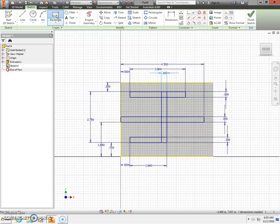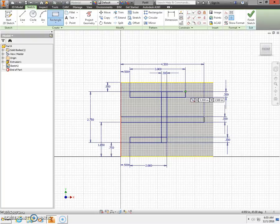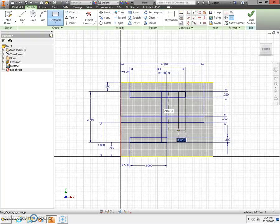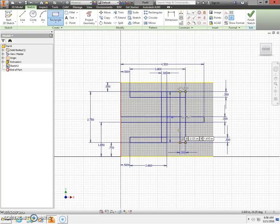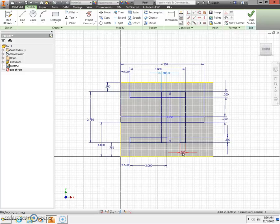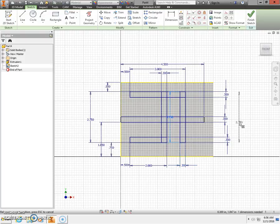Next, I'm going to take my rectangle tool and come over to the top right-hand corner of my top rectangle. Wait for the green dot to appear. When it does, click and stretch out a rectangle. I want my horizontal dimension to be 0.3. Press the Tab key. And I want my vertical dimension to be 2.75 — 2 and 3 quarters of an inch. Press Enter. Press Escape. I'm going to click my dimensions and drag them off of my workpiece.